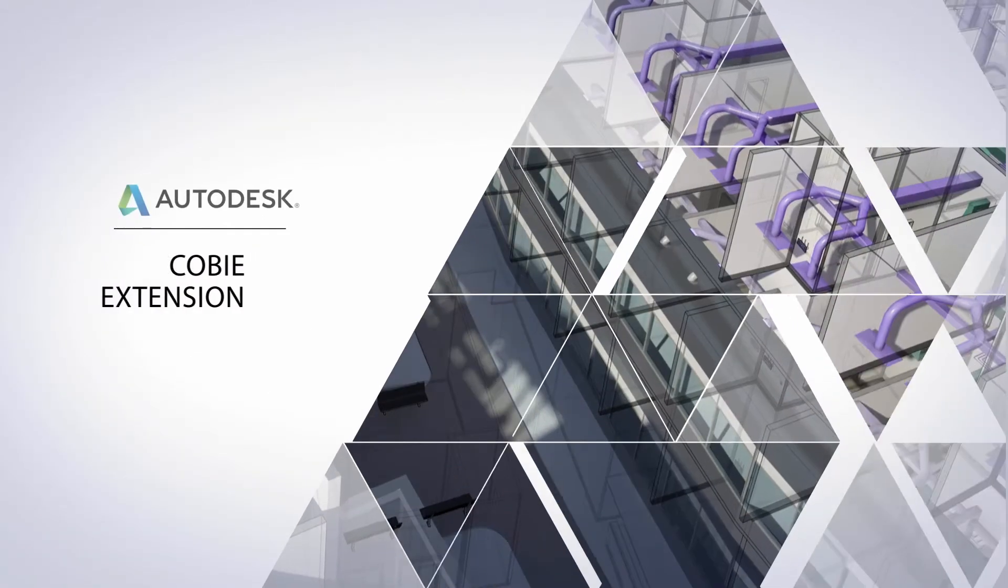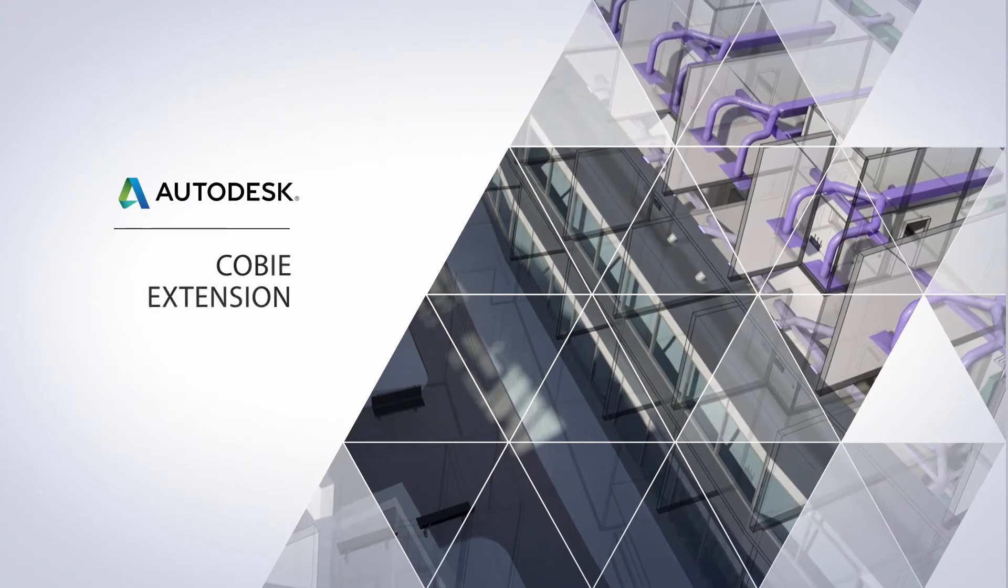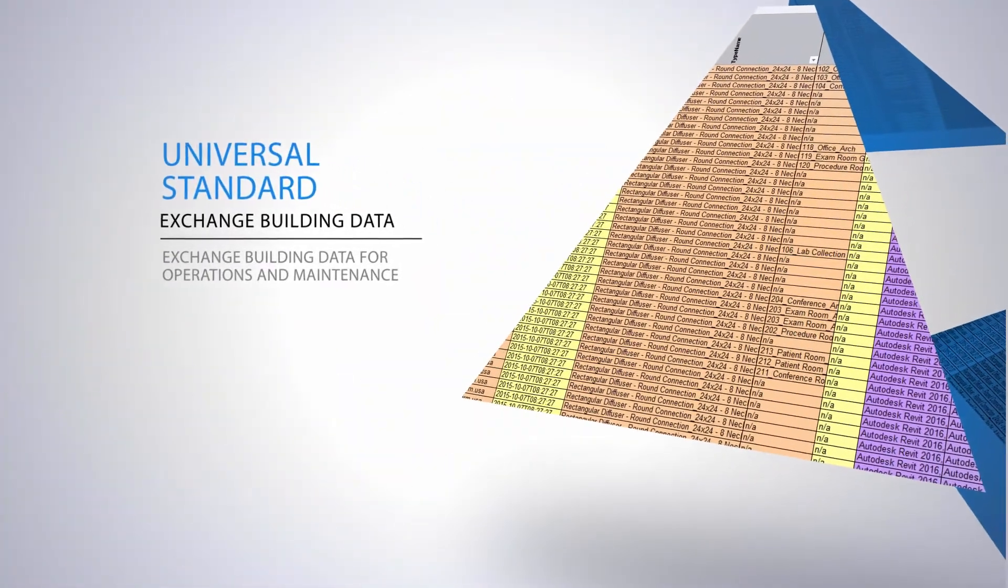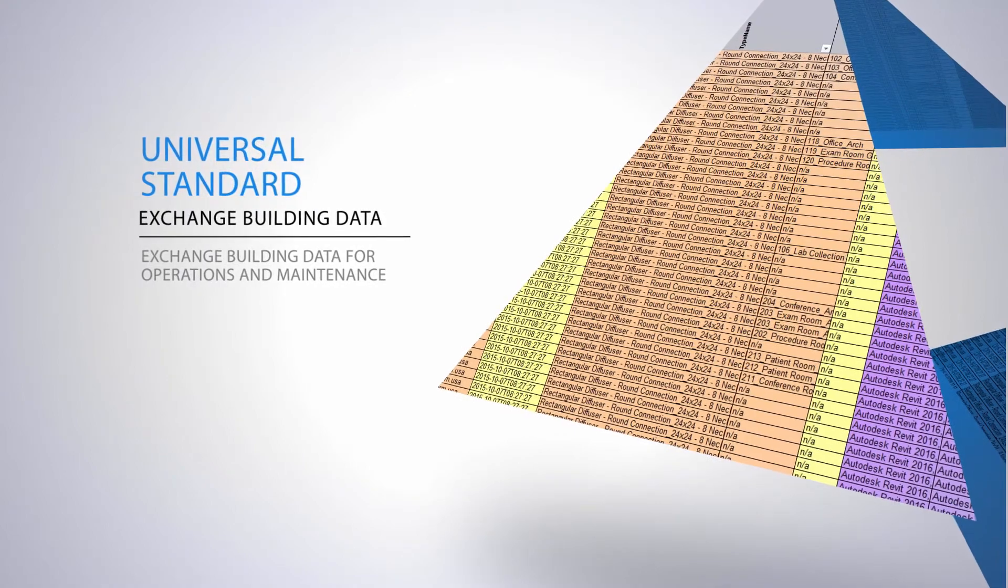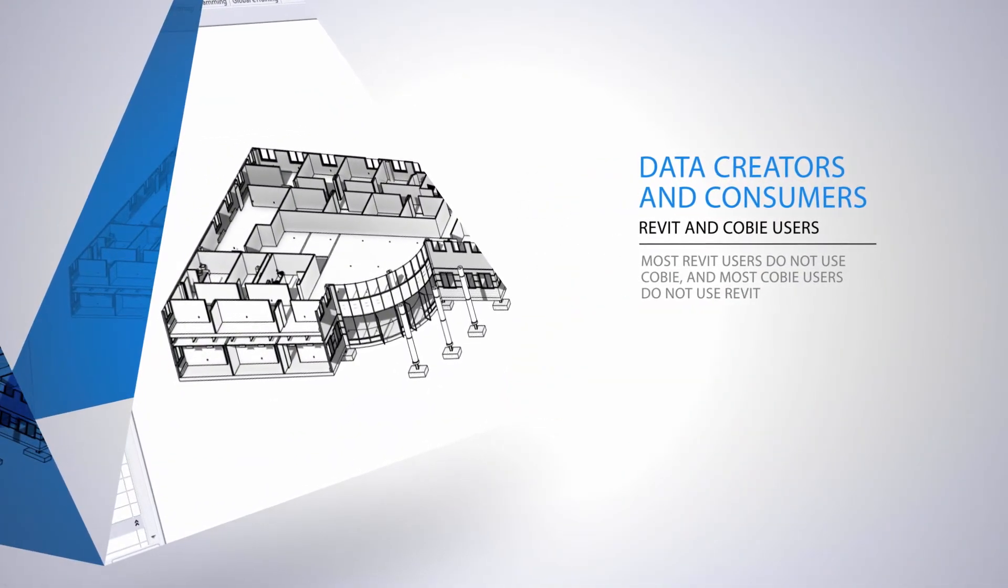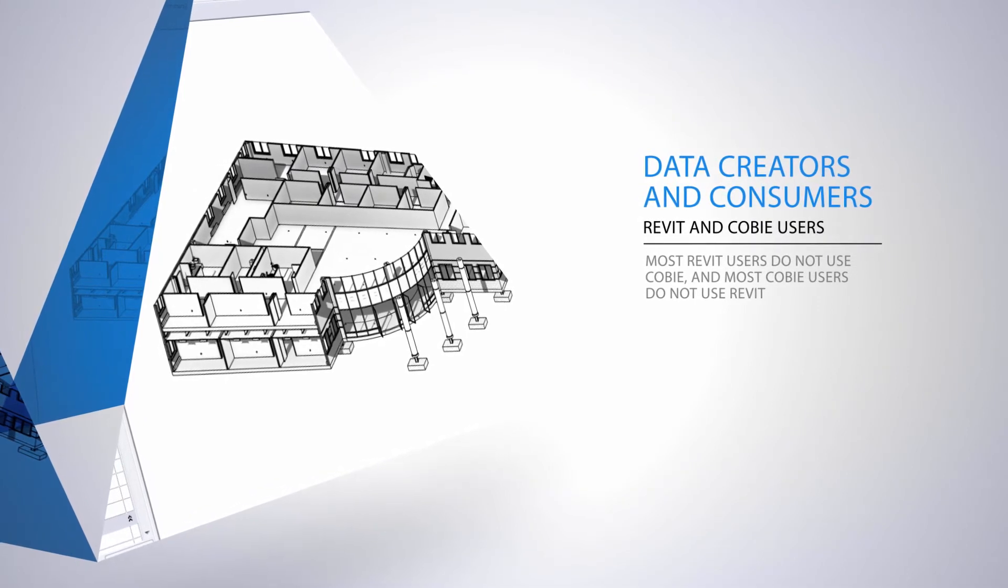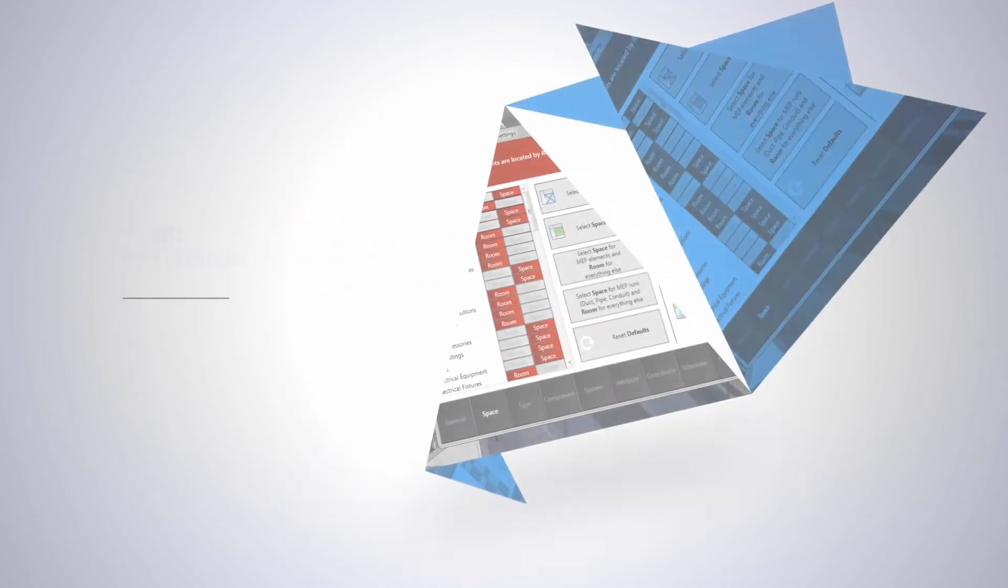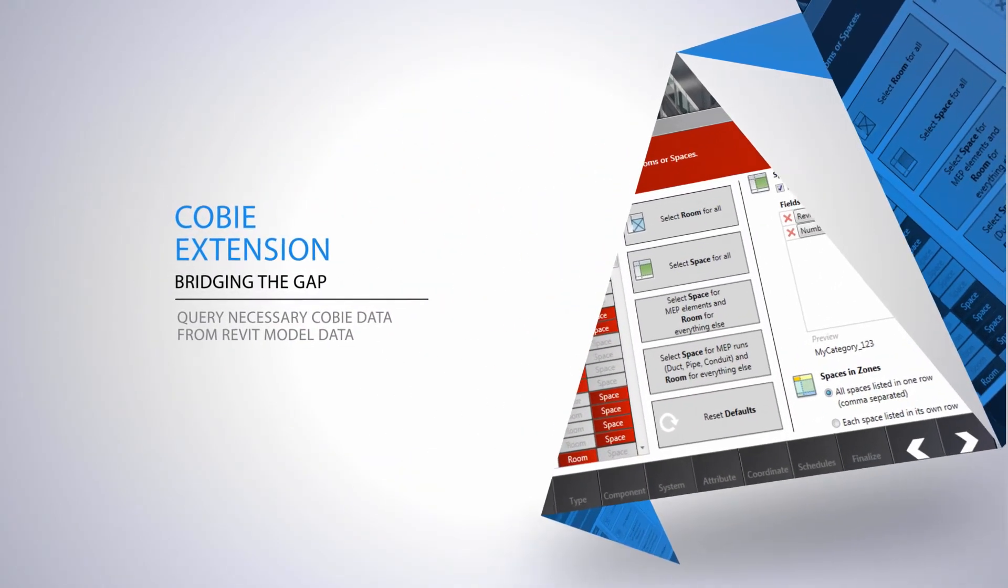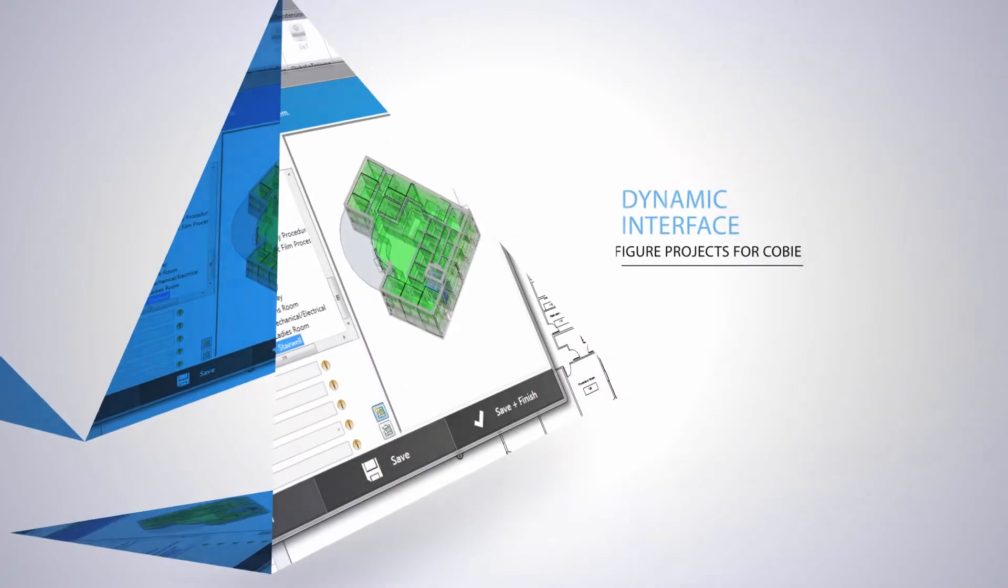COBE is rapidly becoming the universal standard for exchanging building data for operations and maintenance. Unfortunately, typical COBE users are not Revit users and Revit users are not typically COBE users. The Autodesk COBE extension for Revit bridges that gap and integrates with the classification manager.